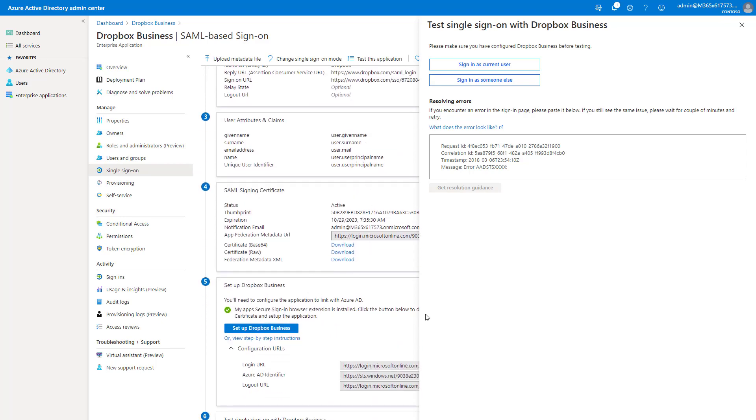So that's everything I wanted to show for you guys in this video. After this is configured, users will then be able to see the Dropbox application in their MyApps portal. If you guys have any questions or comments, feel free to leave them below. Otherwise, like or subscribe if you guys want to see more content around Microsoft 365 in the MSP space. Thanks, guys. Have a great day.